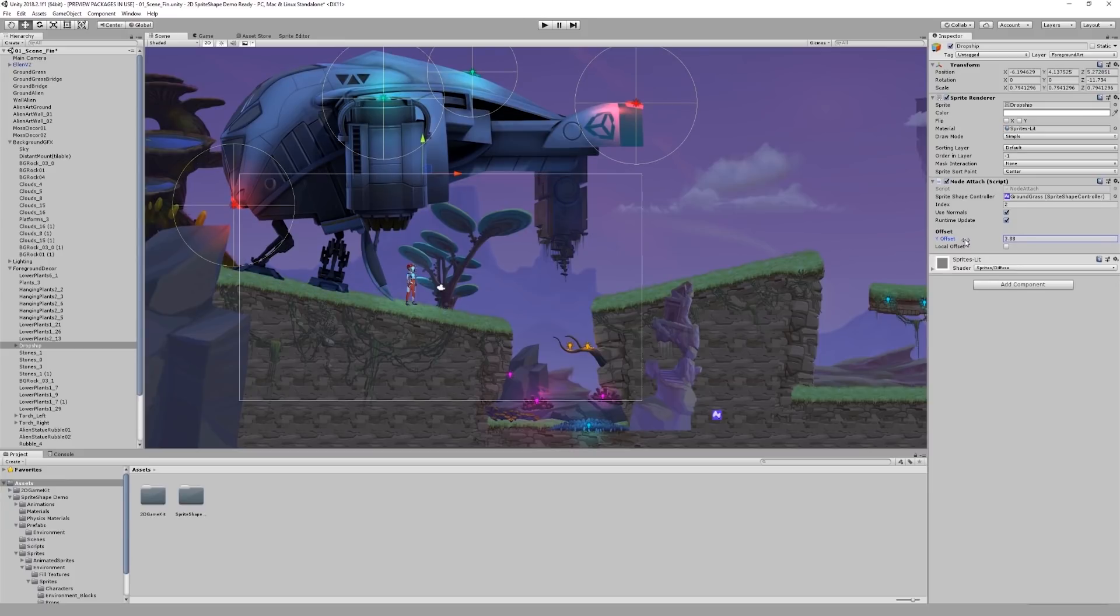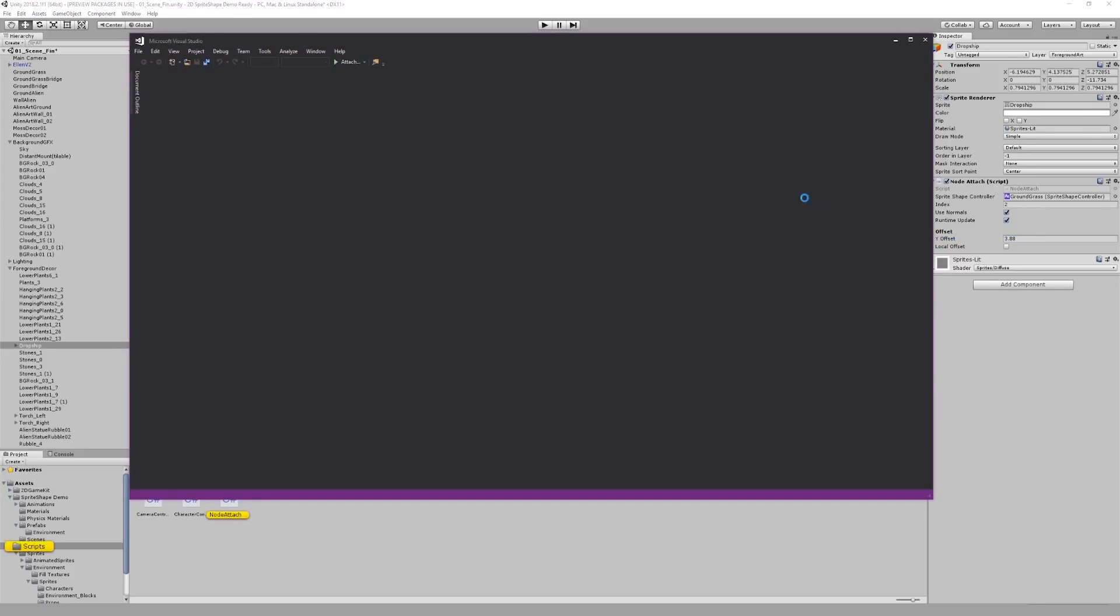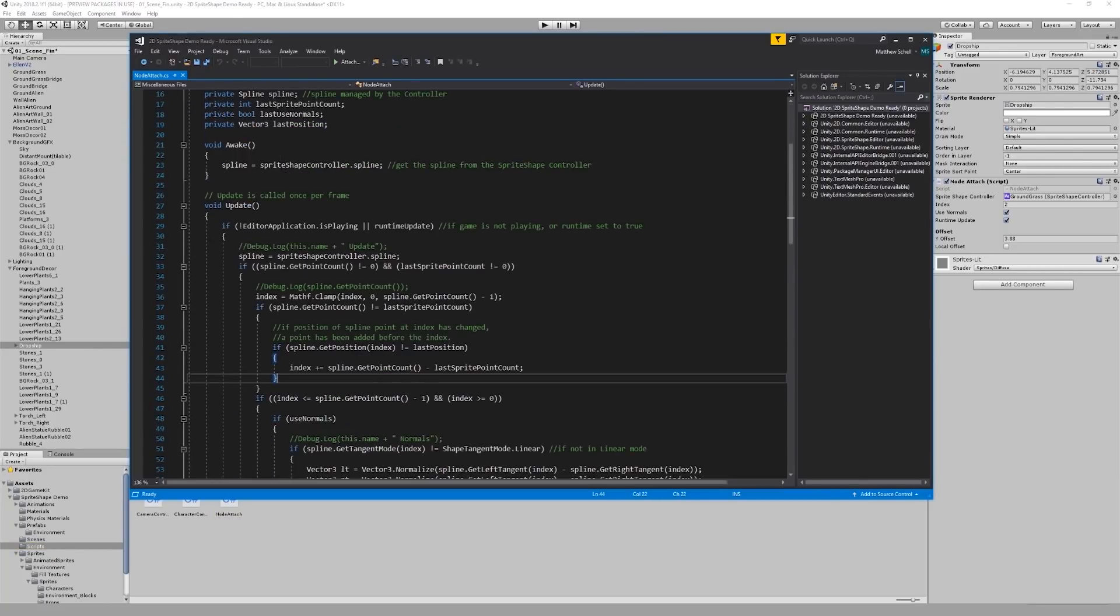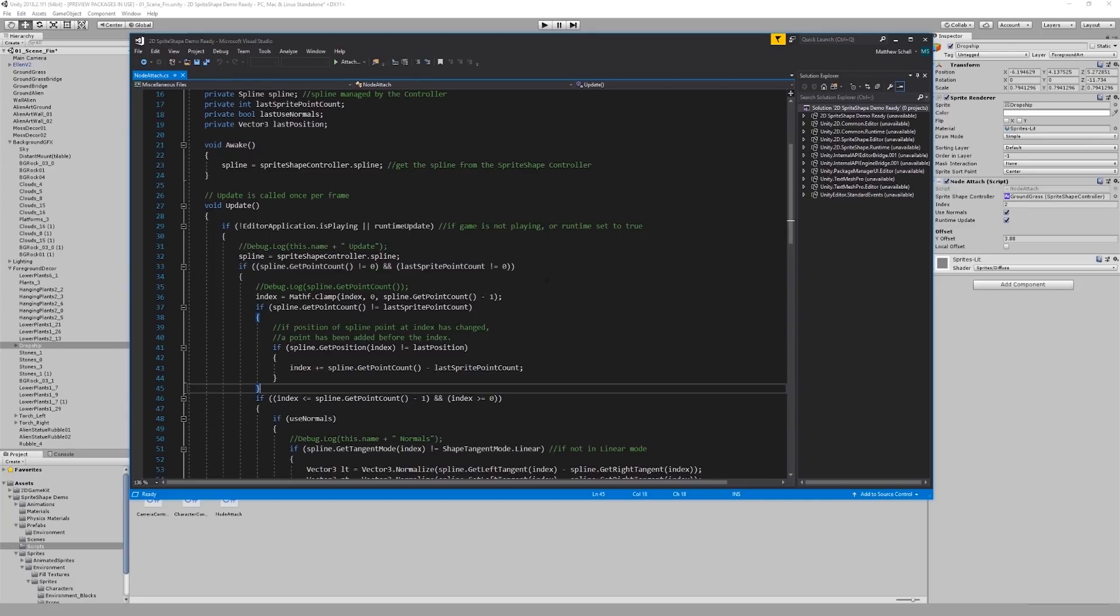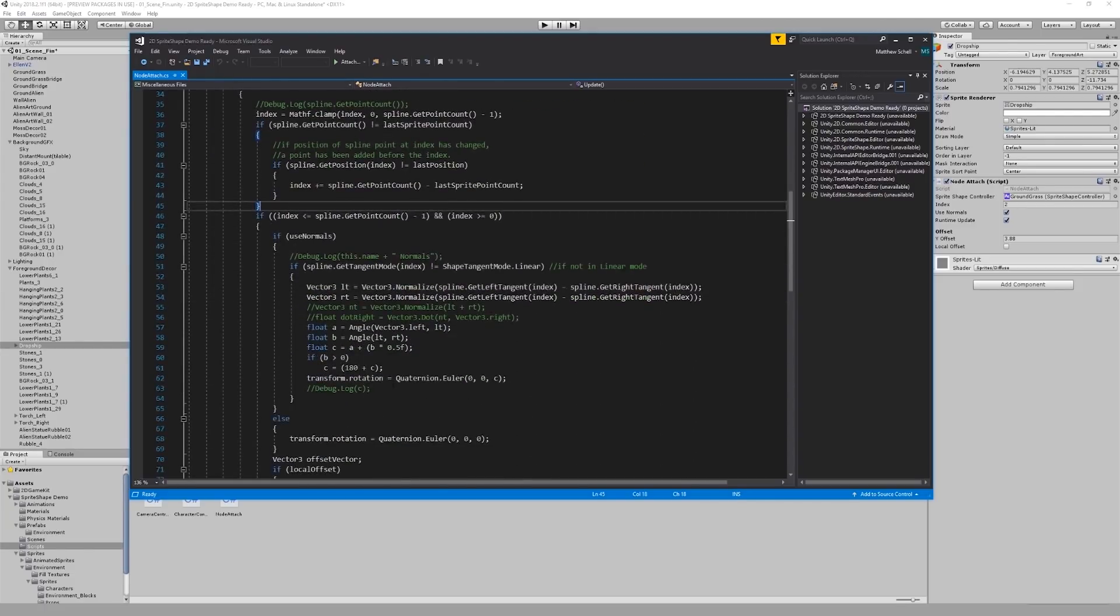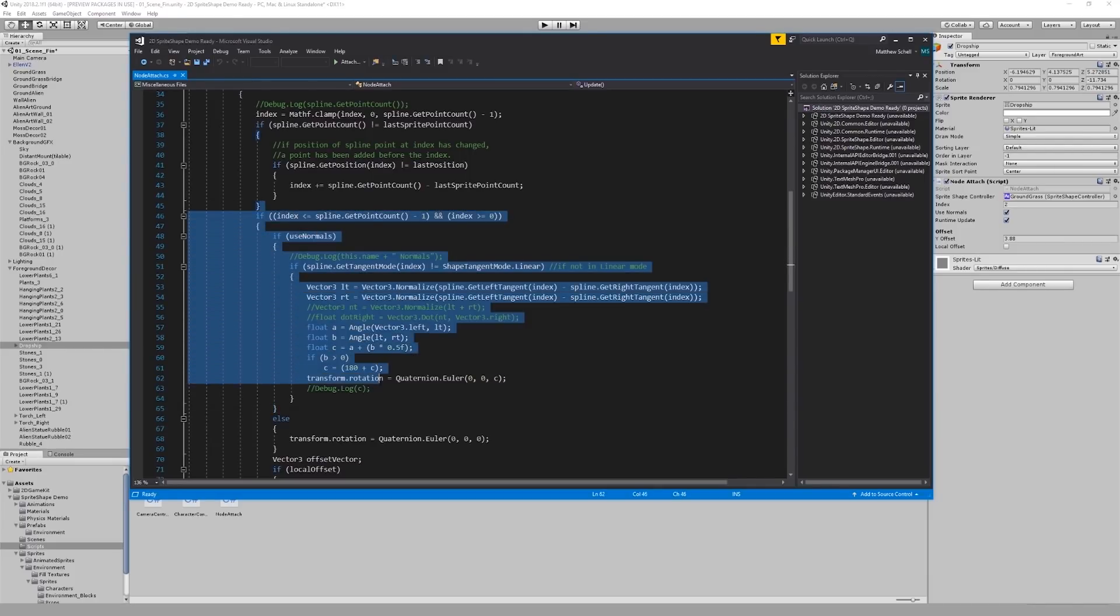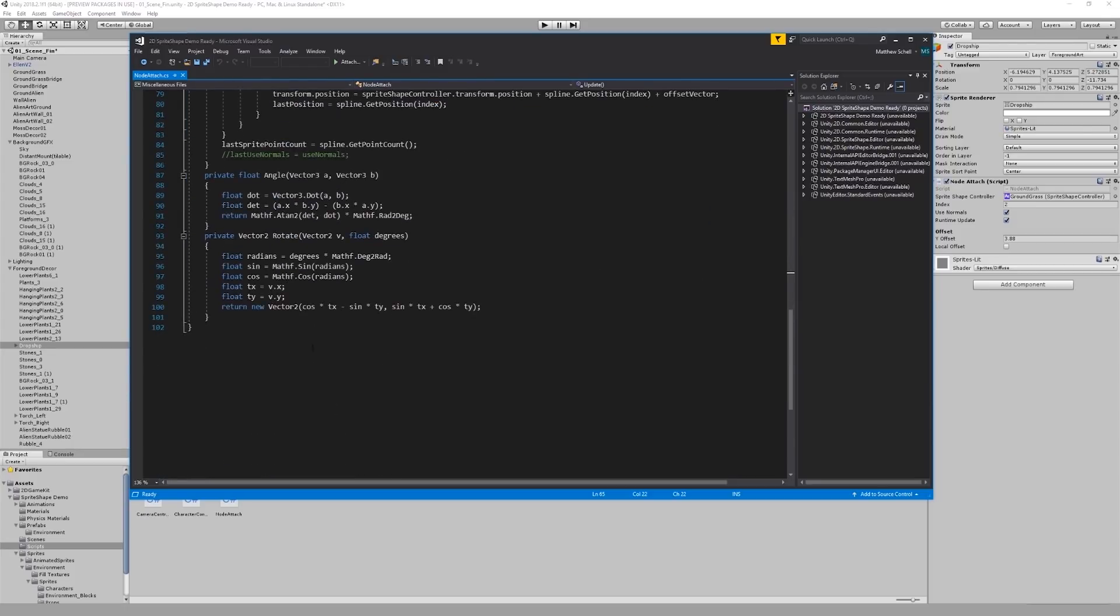Let's quickly take a look at the script. Here we are accessing the spline from our sprite shape controller, as well as getting the position of the node at the index which we specified. The index also gets adjusted for whenever we add a point before it to the spline. Then, if we choose to use normals, we calculate and perform the rotation of the object based on the tangents of the node, with the help of some member functions.